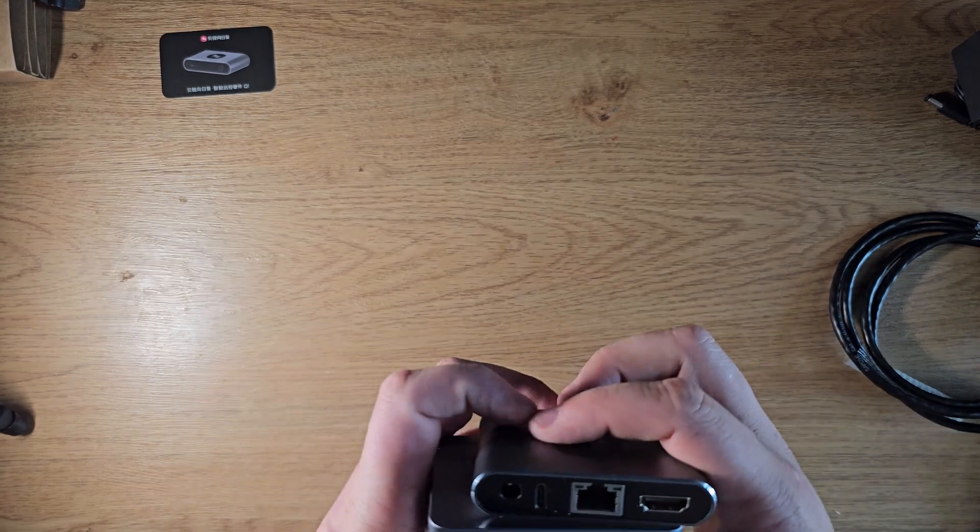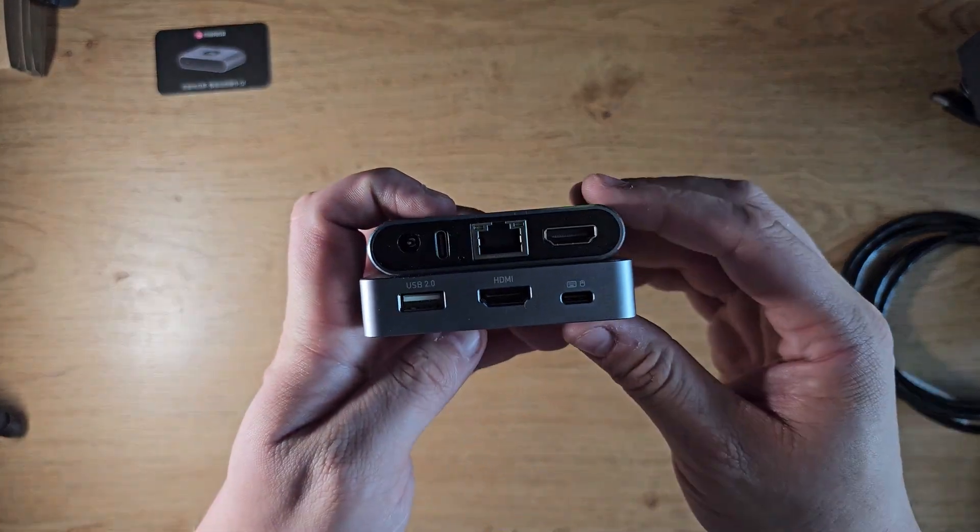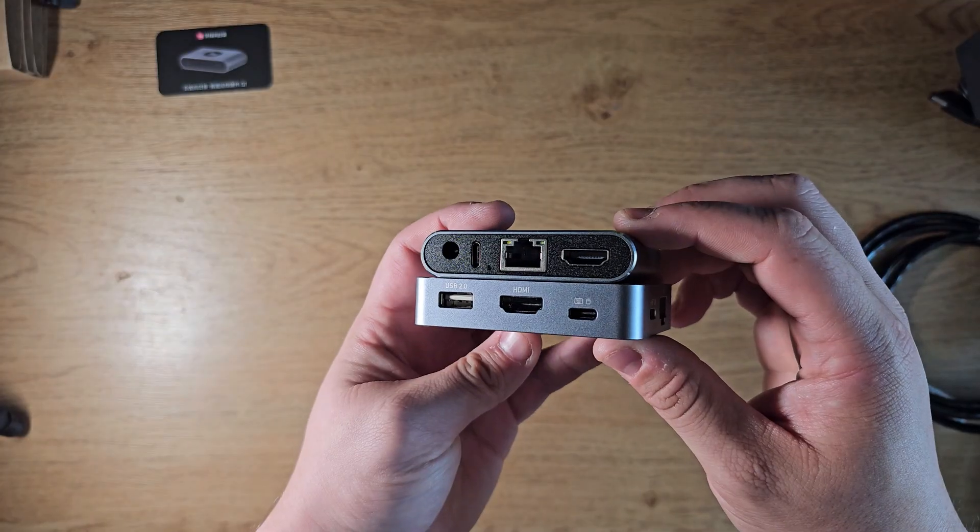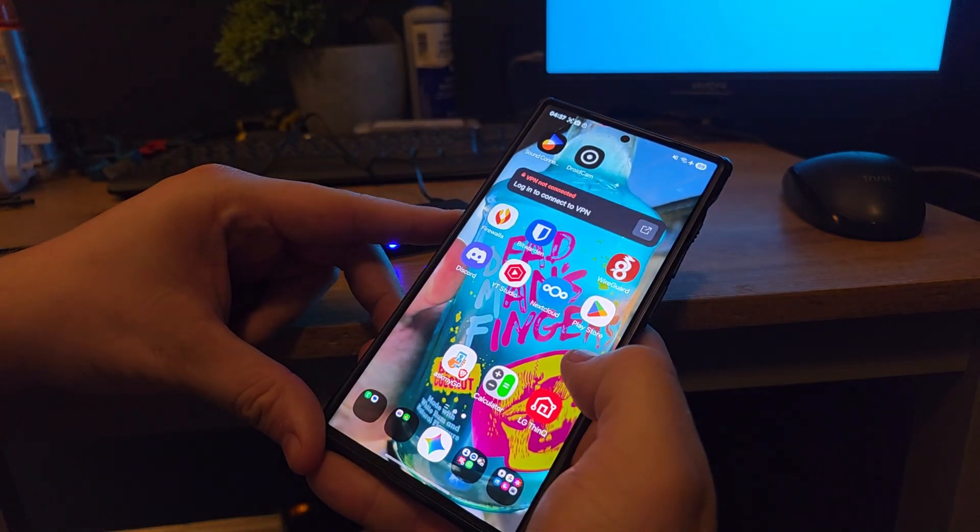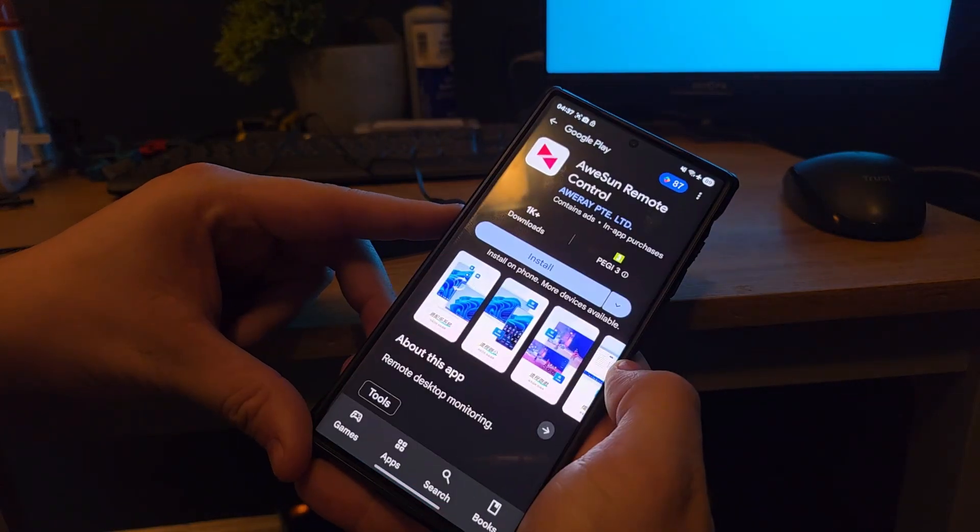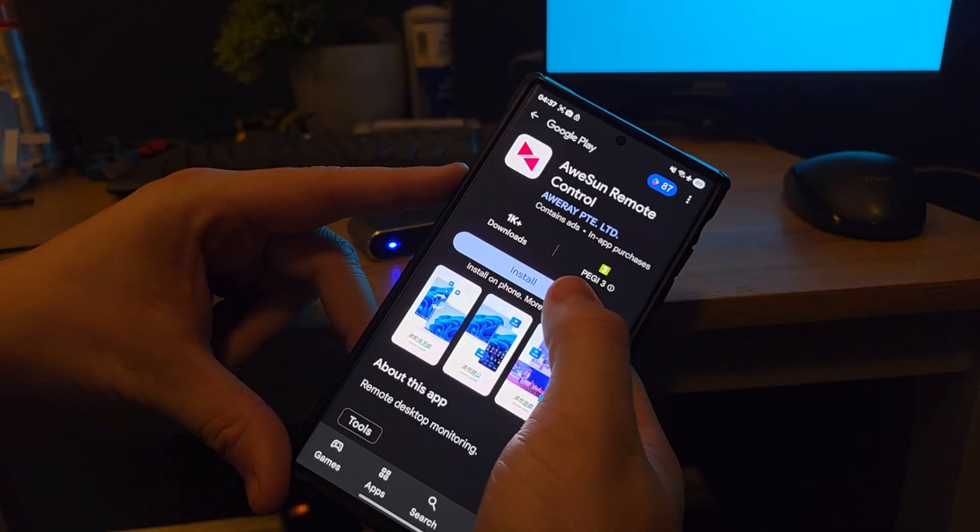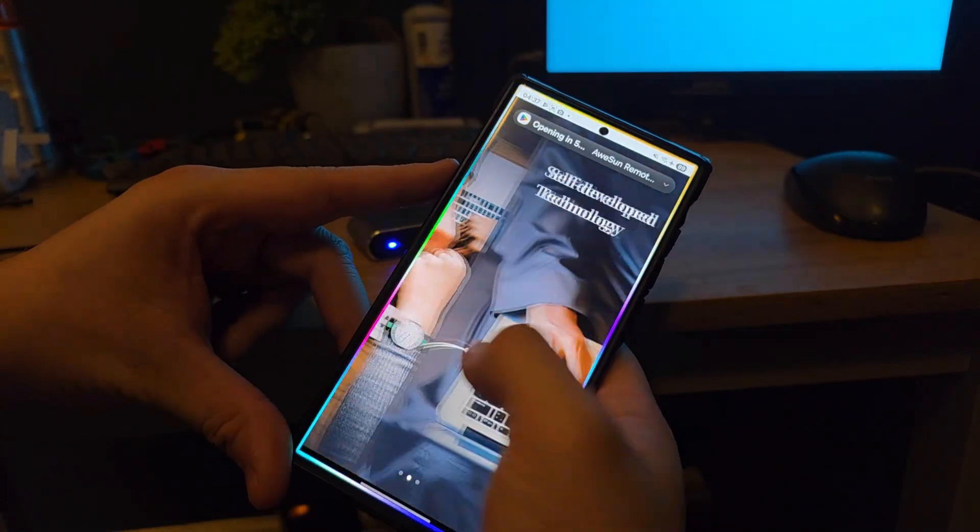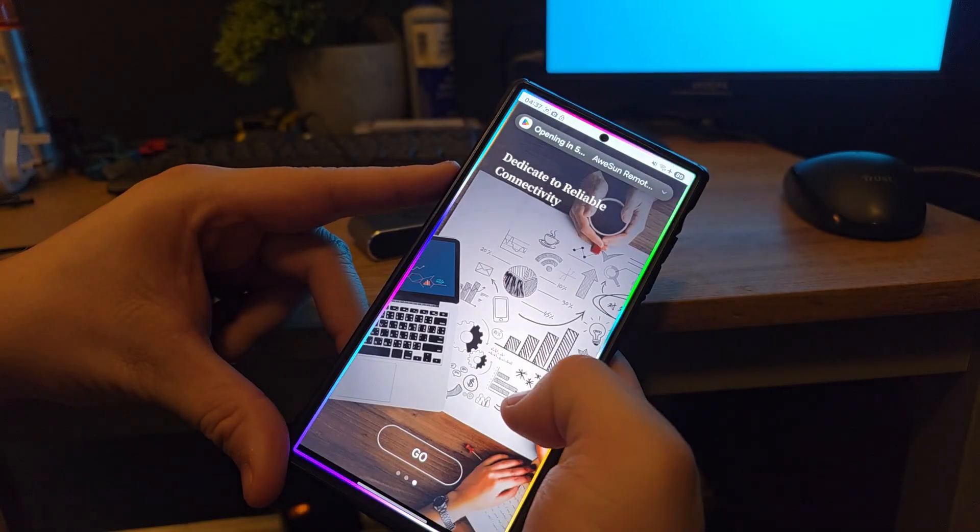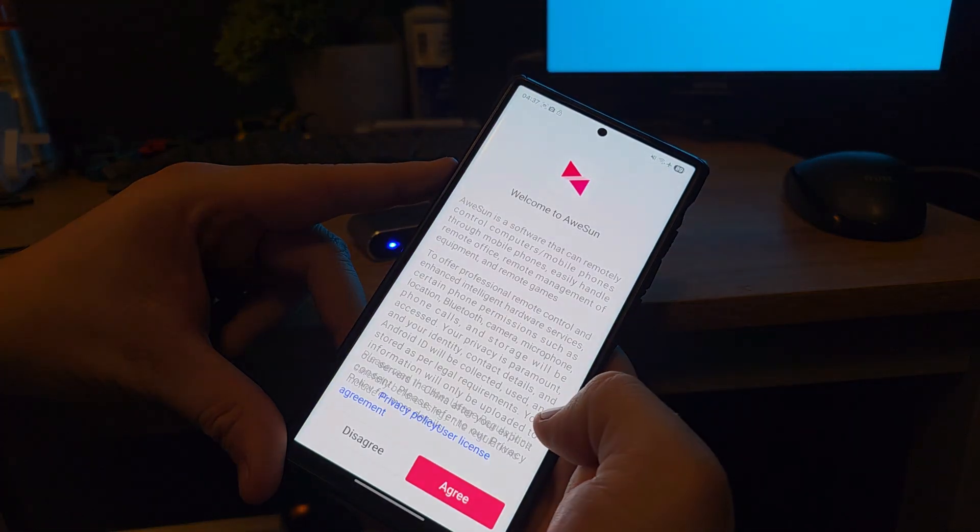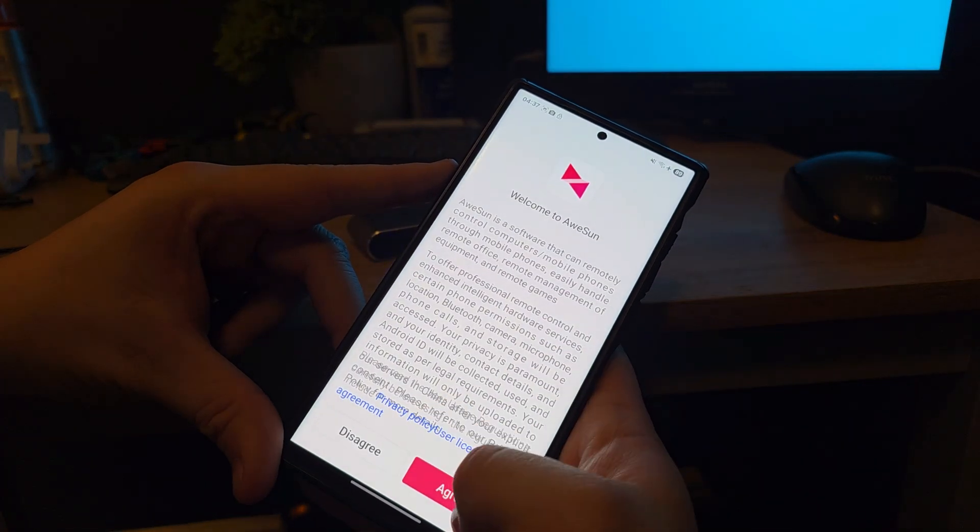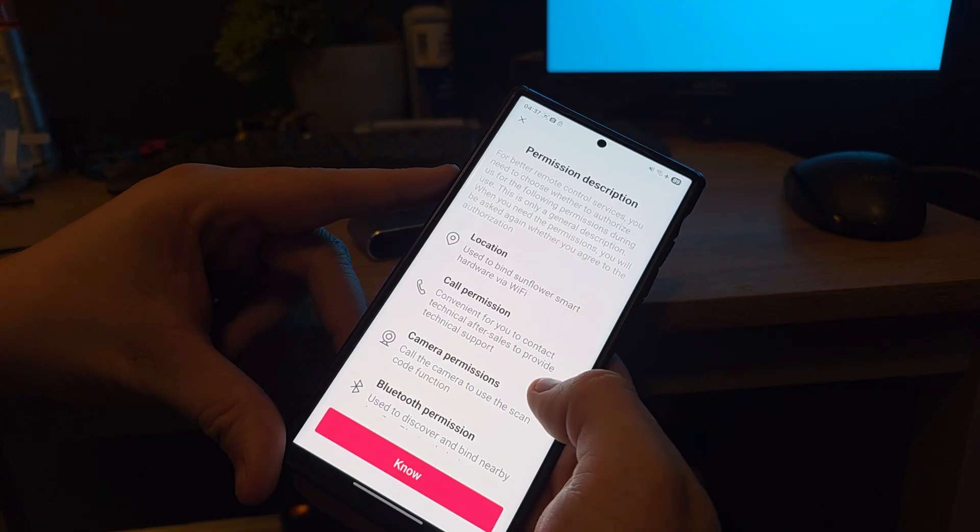So with all the important information out of the way, I think it's about time we get into the setup. Now when you have the device plugged up to your system, all you want to do is download the Awesome Remote Control app. You can flick through the nice screens to give you a little bit of info on the device, and then accept the consumer agreement if you agree with it.